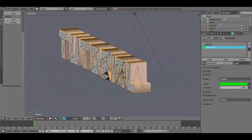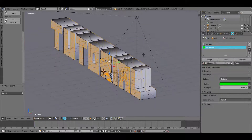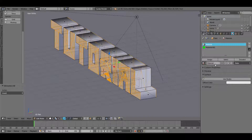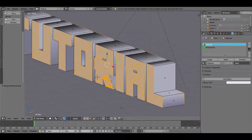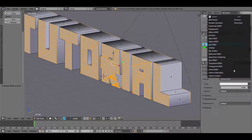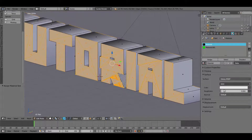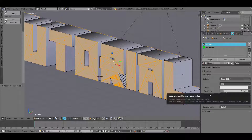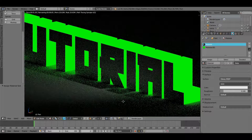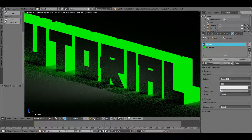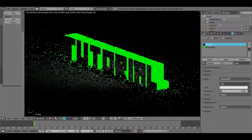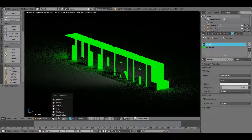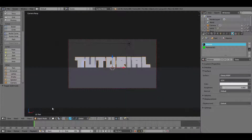Hit Ctrl+I to invert the selection, then go back to the first material and hit Assign for the front and back faces. Turn off the selection box, enable Use Nodes, and change the surface from Diffuse to Glossy. Set the roughness to around 0.05. We'll refine the nodes later, but this is good for now.